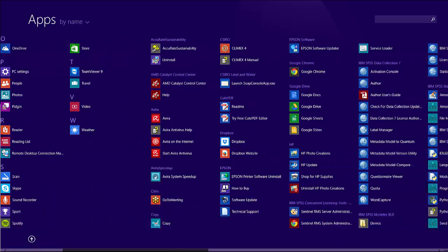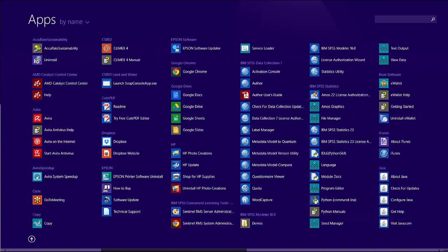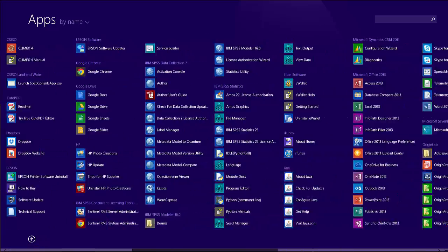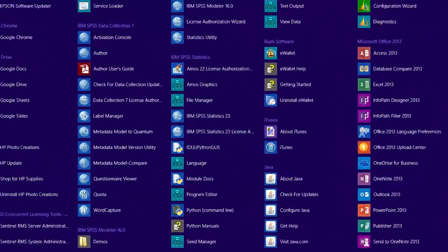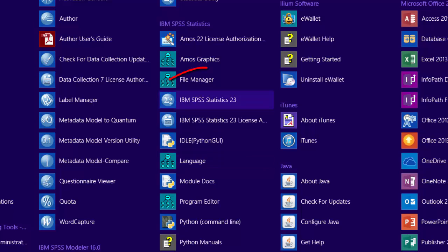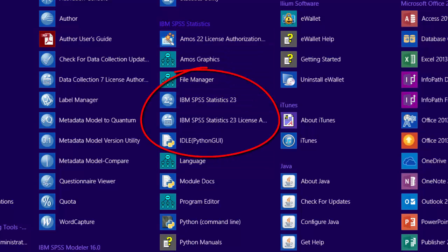If you scroll across to the right, your installed software is located here, and SPSS is under I for IBM SPSS Statistics. You can choose either the license authorization wizard or the SPSS Statistics 23 program.